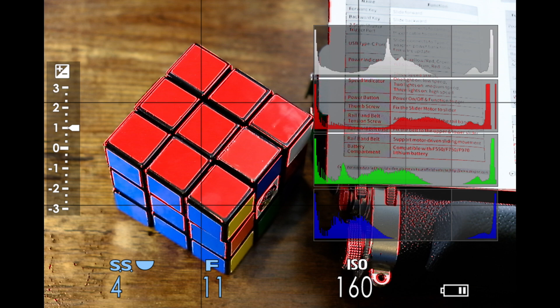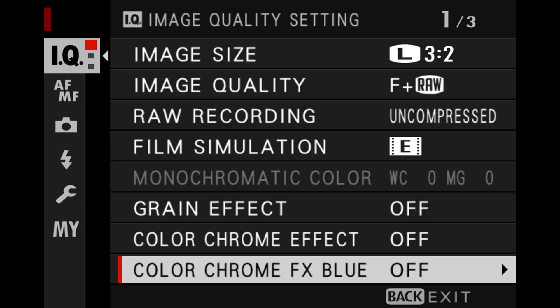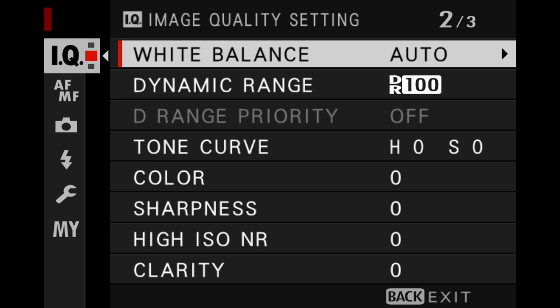The RGB histogram also comes bundled with the live view highlight alert tool as well. Like the regular histogram, the RGB histogram is based on the current JPEG settings that you have on the camera and does not directly reflect the raw file itself.